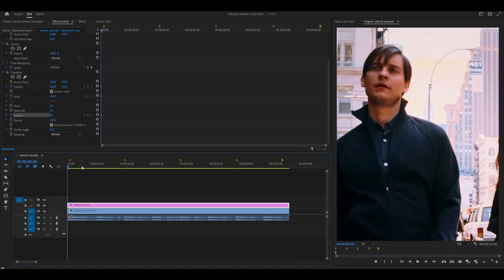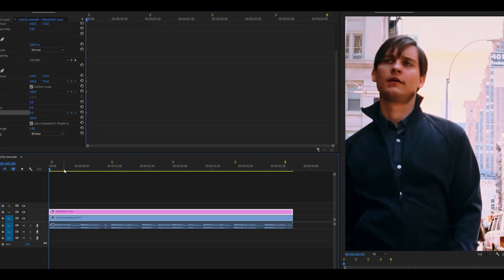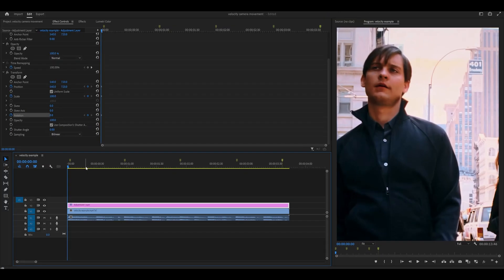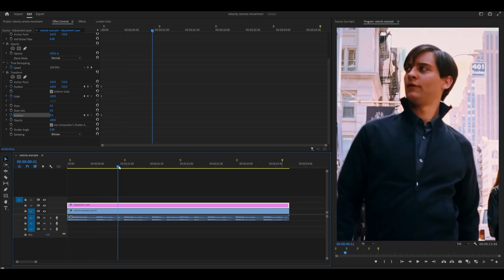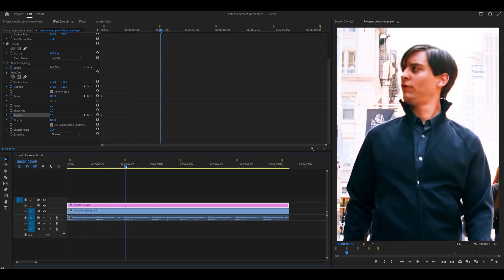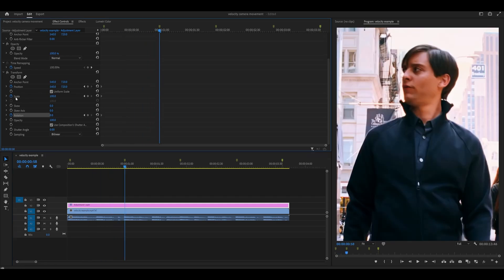I do not recommend following what I'm going to do step by step because your clip will look different. So use my settings as an example.